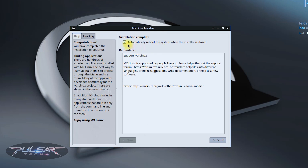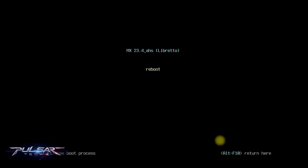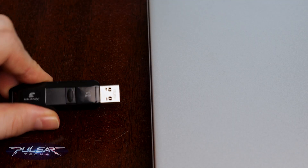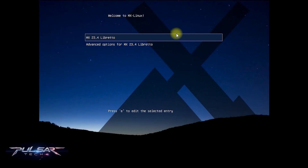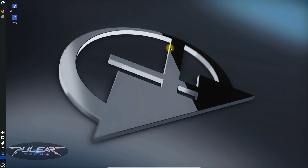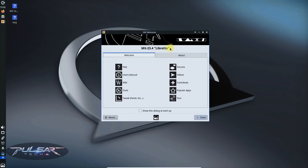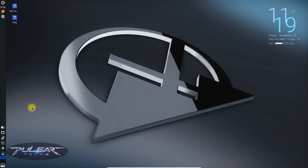The installation is complete. Go ahead and reboot the system — just click Finish. It will automatically reboot. You can go ahead and remove the USB drive. Now it will start booting not from the USB drive but from your computer. We get the welcome screen — press Enter and it starts loading. There we go — here is MX Linux installed on the computer. Right now it's not running from the USB drive but rather from the computer, so you can go ahead and start exploring it.